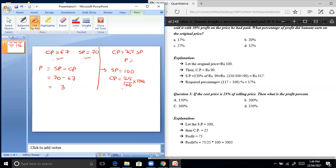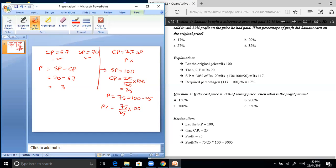Cost price is Rs. 25, so profit equals Rs. 100 minus Rs. 25, which is Rs. 75. Profit percent is always calculated over cost price: 75 divided by 25 into 100 equals 300%. This is the profit percentage.